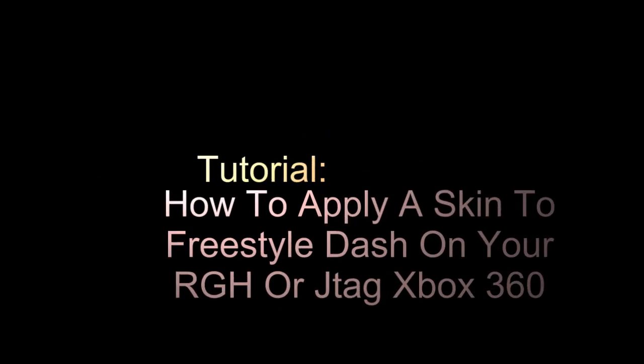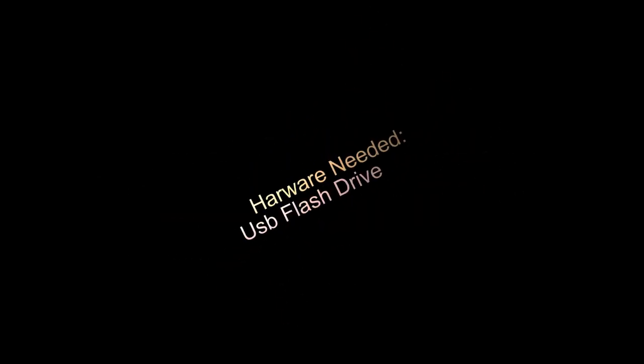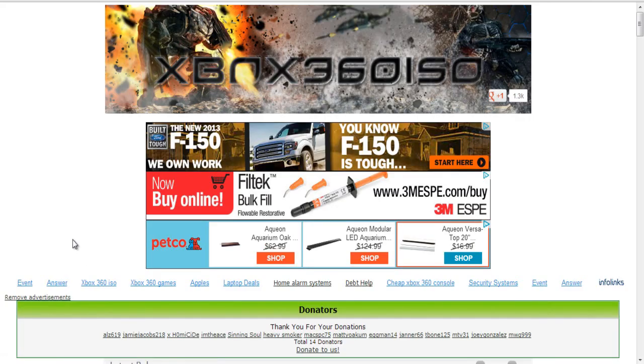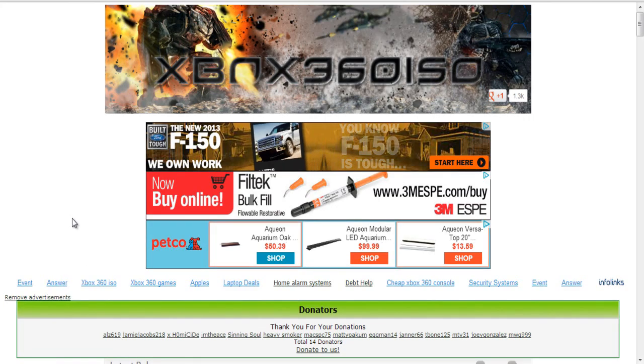Hey what's up guys, DopeSonder930 here and in this video tutorial I'm going to show you guys how to apply a skin to your Freestyle Dash on your RGH or JTAG.